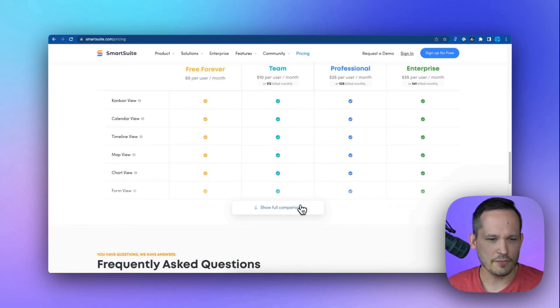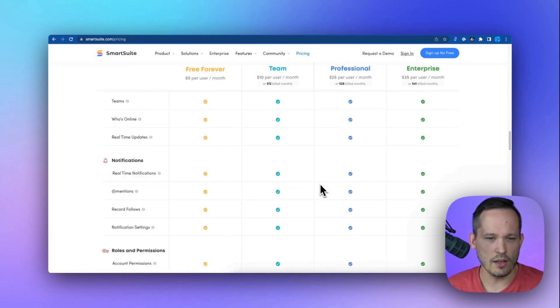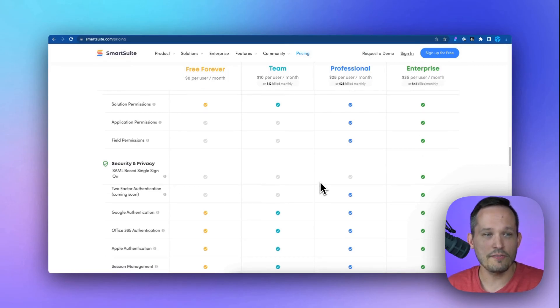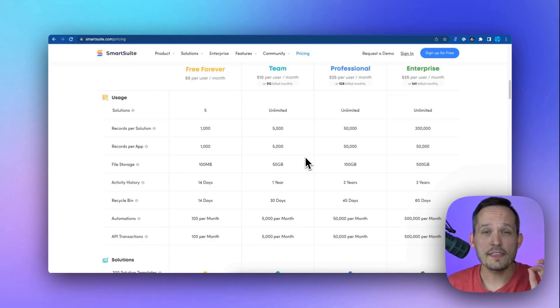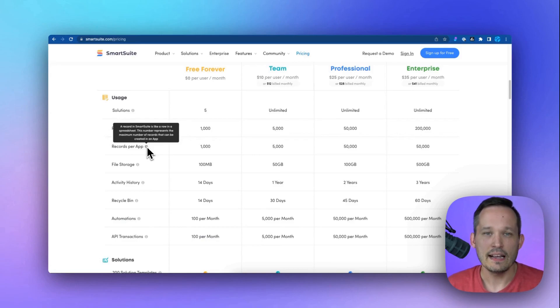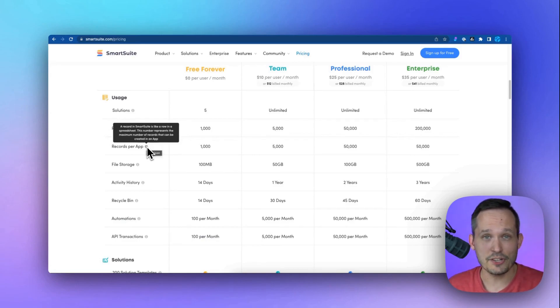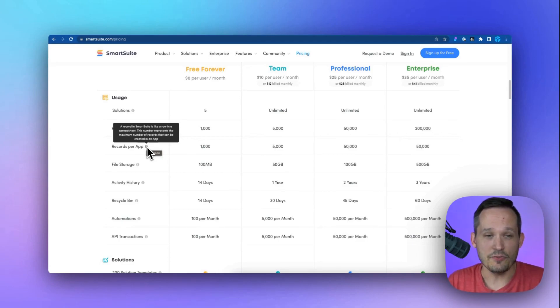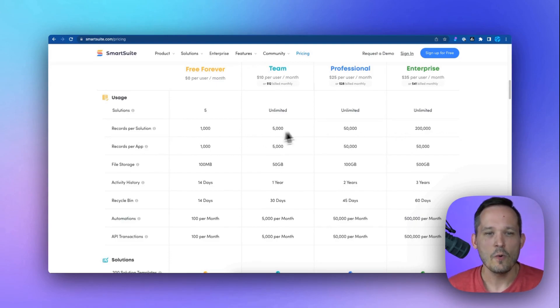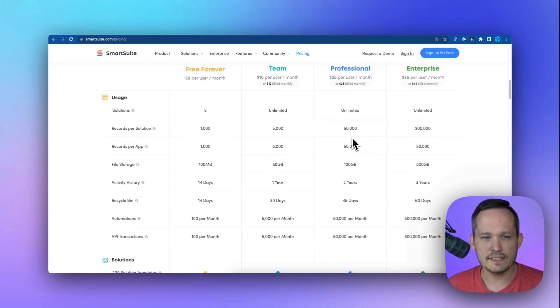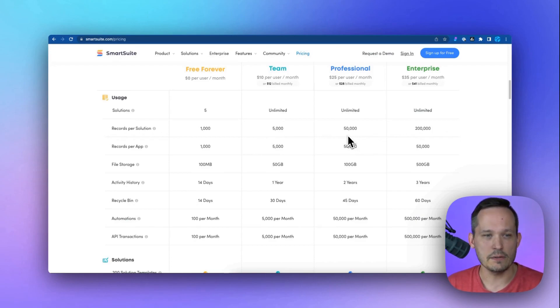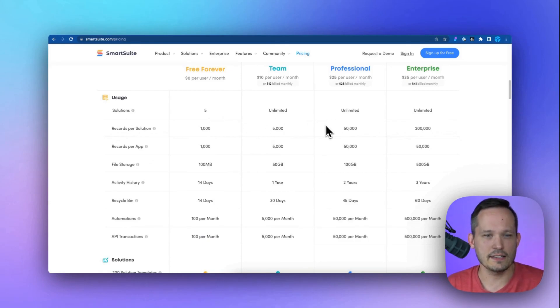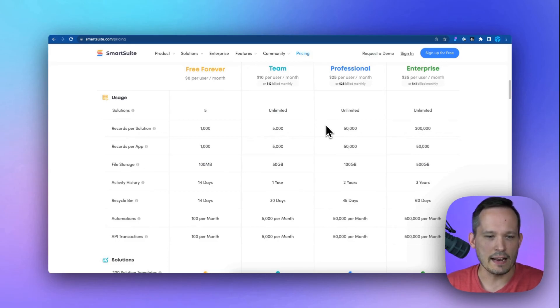There's not a lot of differentiation. In fact, if we show all, you're getting pretty much all the functionality on each of these plans. Where I think the pricing differentiation really comes into play is going to be around the records per solution and app. And so a record is think about it like a row in a spreadsheet. And how many of those do you have? So if you have a large Rolodex for your CRM and you've got 10,000 contacts that you're tracking, right away, that's going to bump you into professional. So it's good to be thinking about how many different records of data do we have inside of our system. Maybe you can get started with free forever or team, but eventually you'll have to get into the professional bracket.